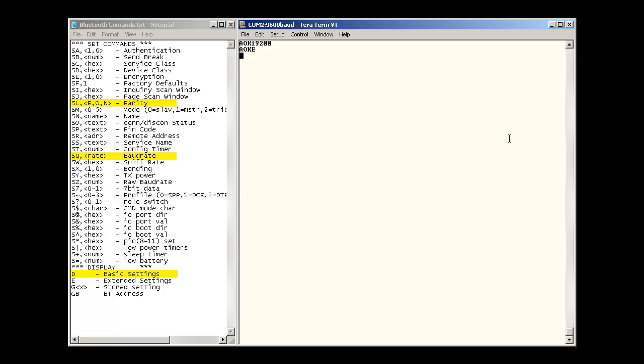To display that the settings have changed, just type D and you will see there the baud rate is 19.2 and the parity is even.